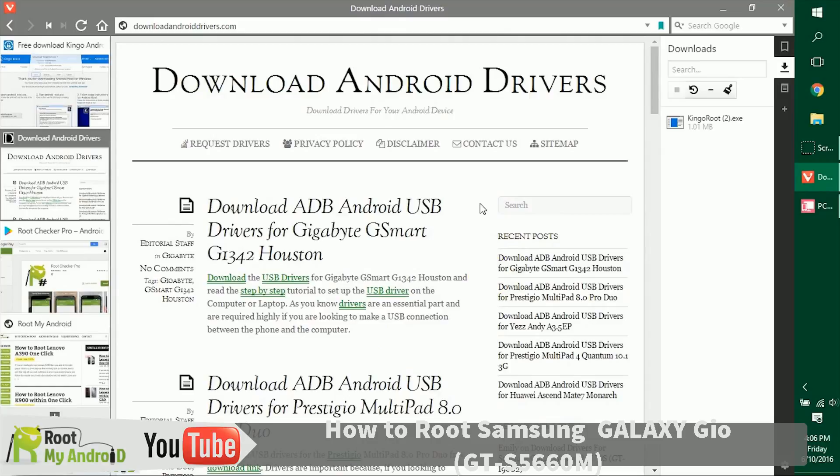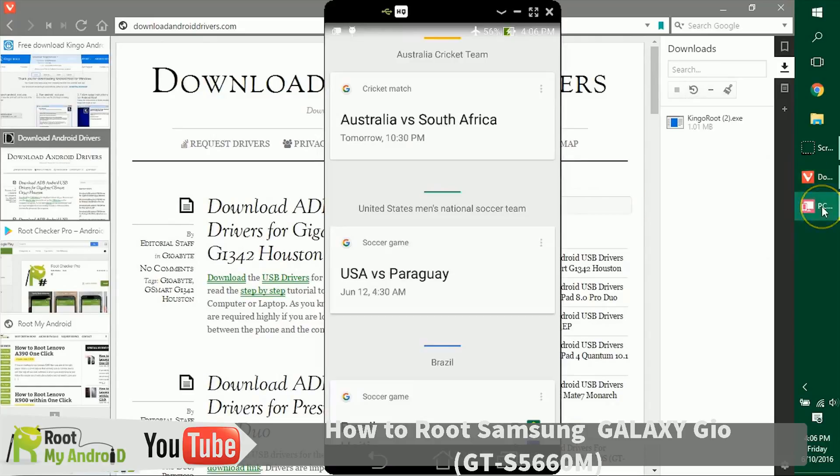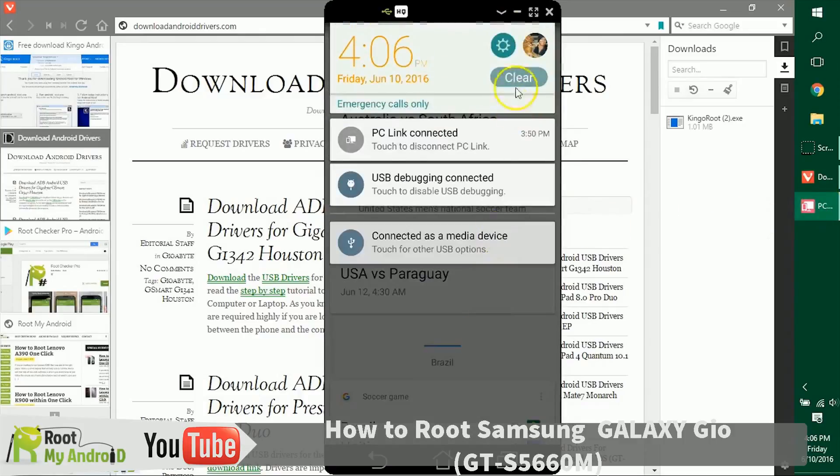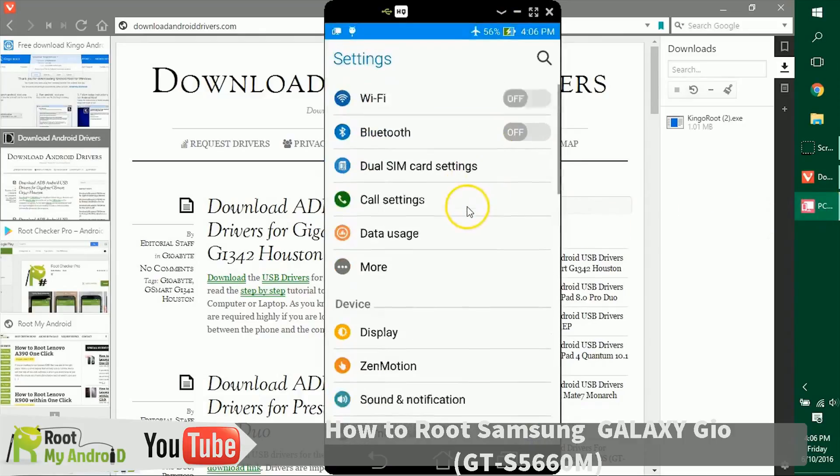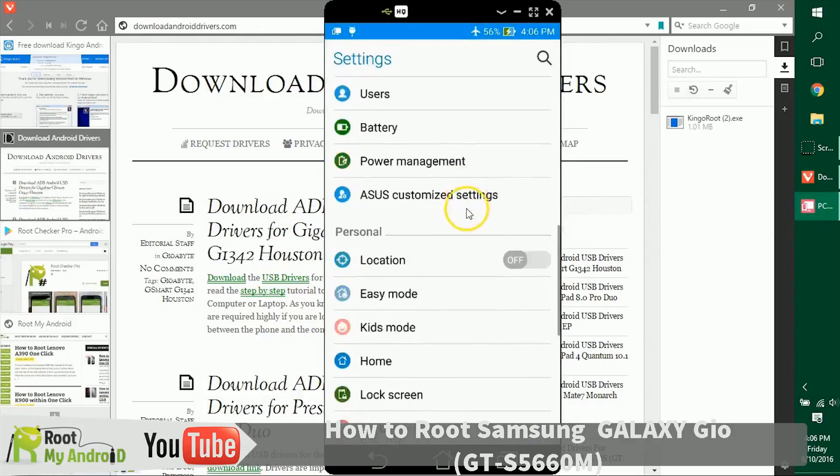The next point of business right now is to get the USB debugging enabled on your Android device. In order to do that, let's get to the settings of your Android device, scroll down to the bottom, and go to developer options.